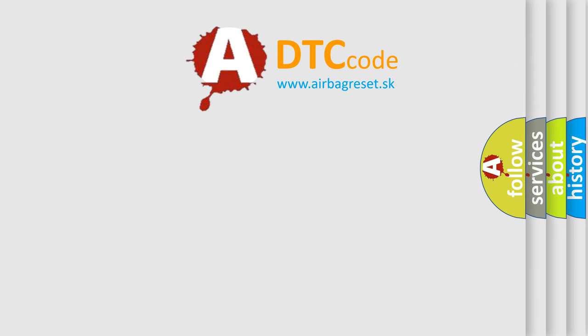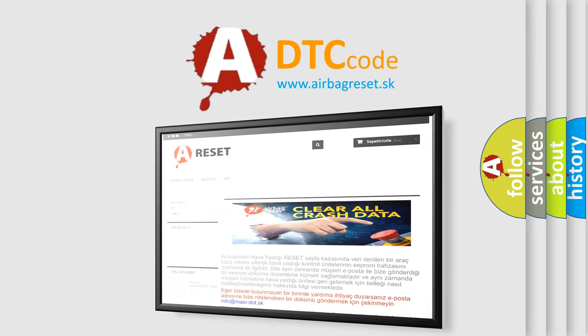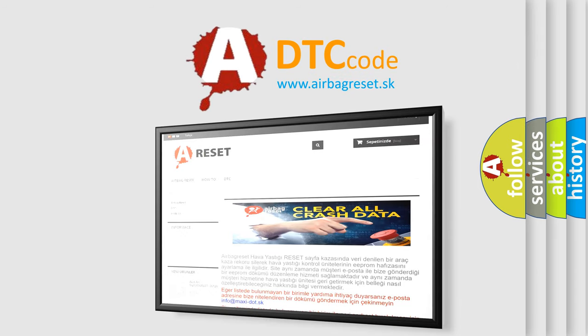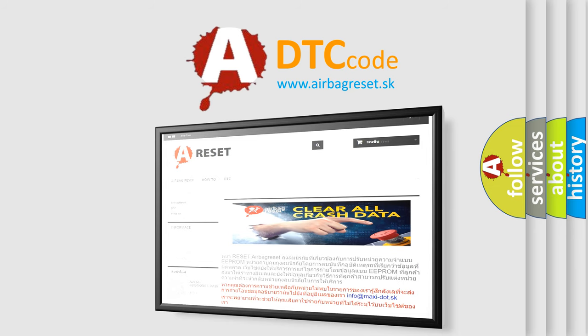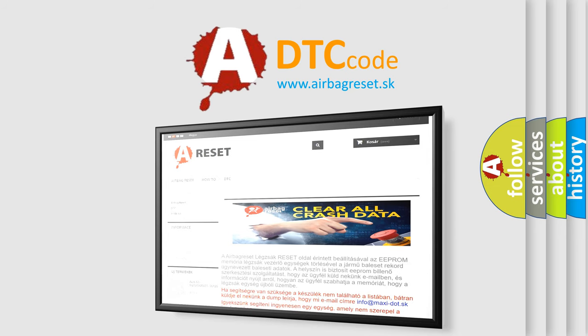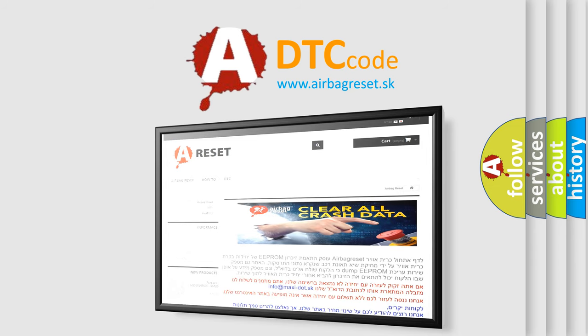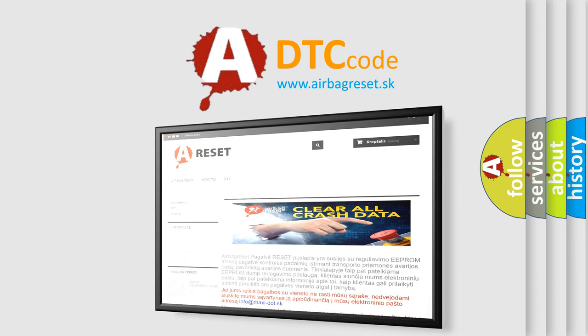The airbag reset website aims to provide information in 52 languages. Thank you for your attention and stay tuned for the next video.